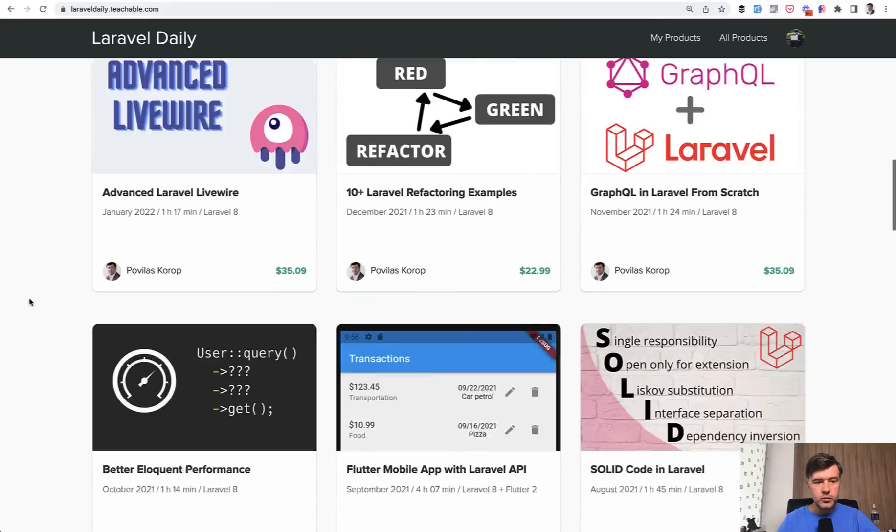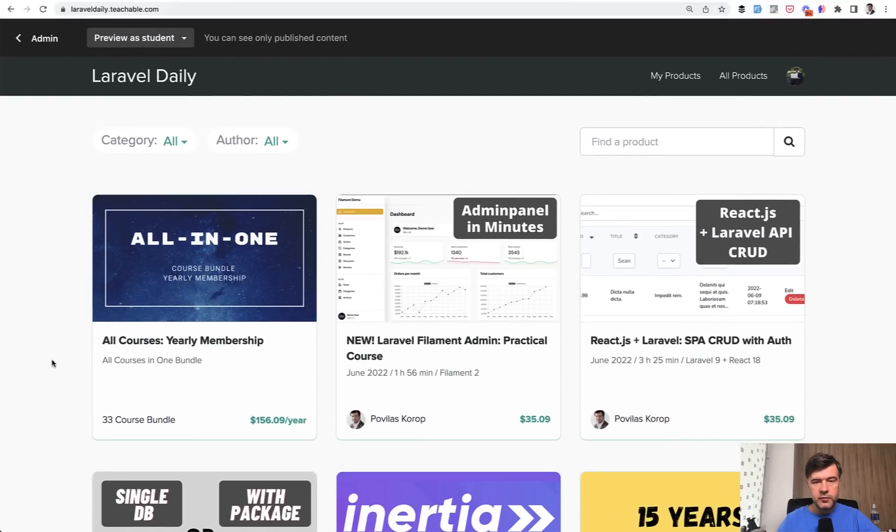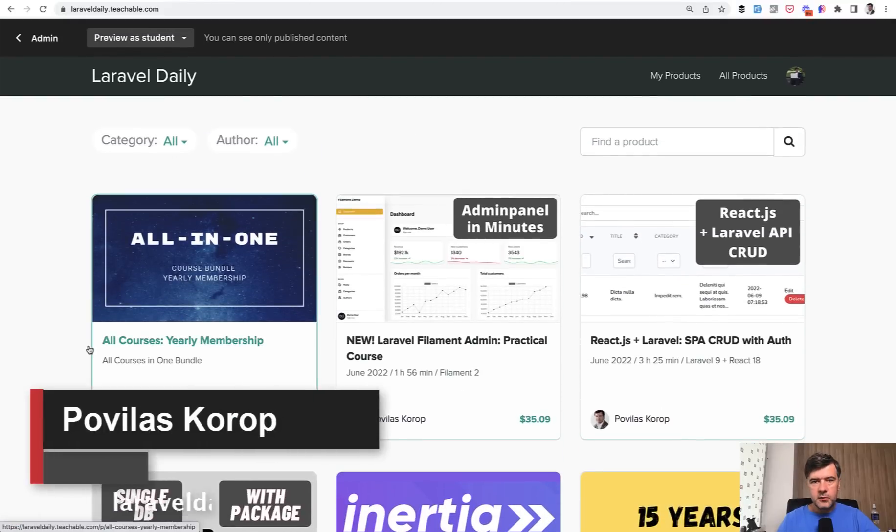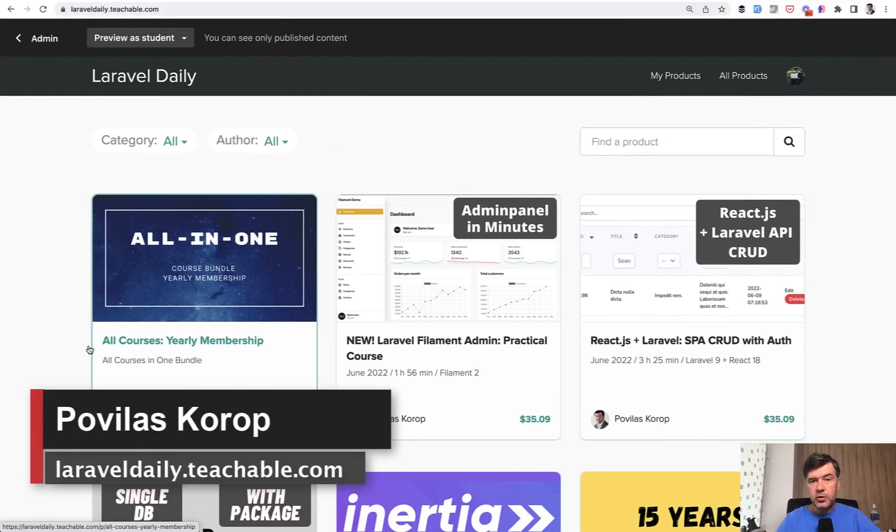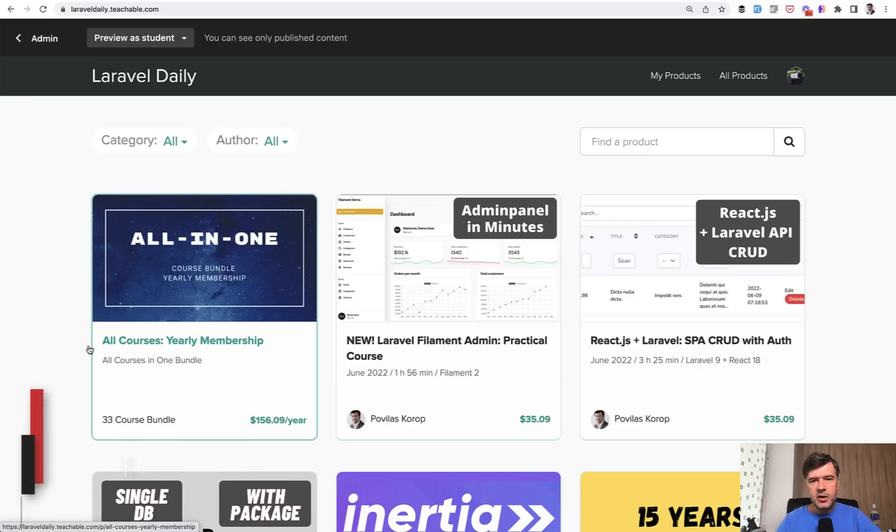If you want to get that, the best way to do that is to subscribe to yearly membership of my courses. And by doing that, you also support this YouTube channel, which continues to be free with daily videos. That's it for now. And see you guys in those other daily videos.